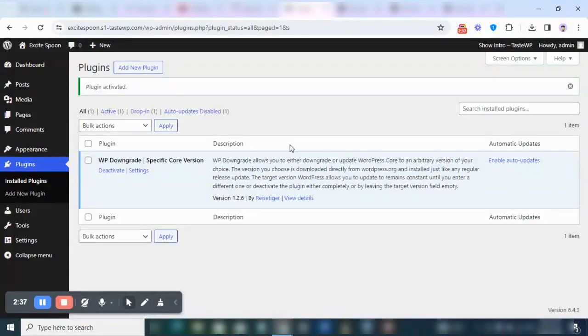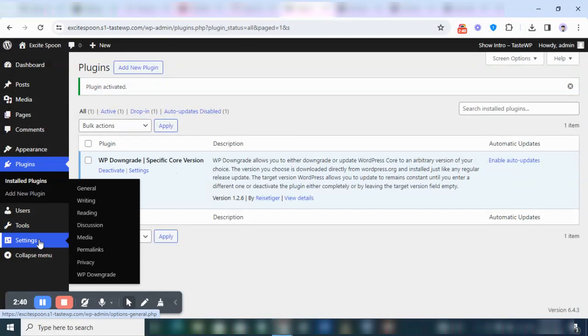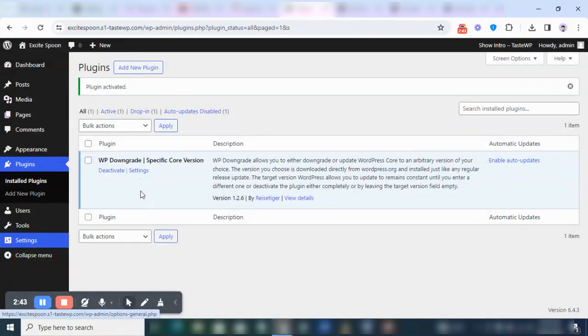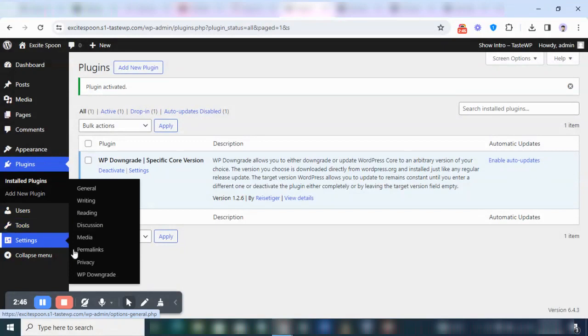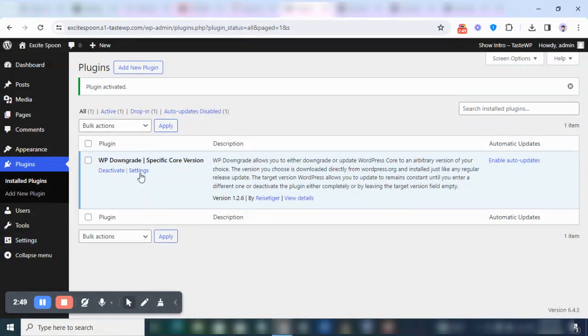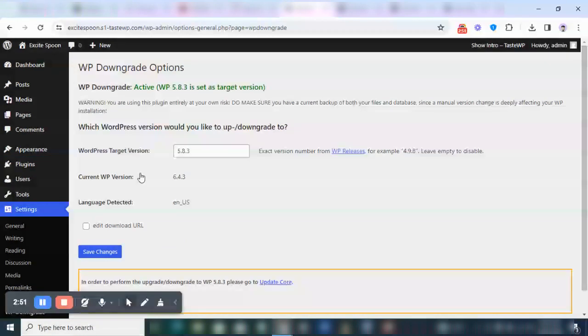Now once you click on Activate, what you're going to do next is you're going to go to the Settings here. You're going to see the WP Downgrade, so you can access it from this place, or you just locate Settings here to do that.